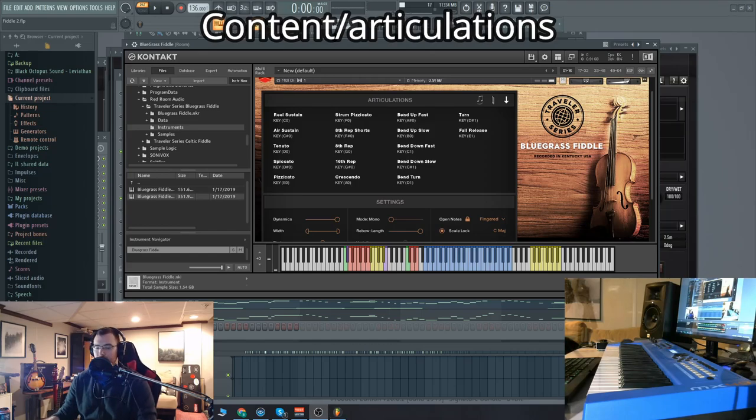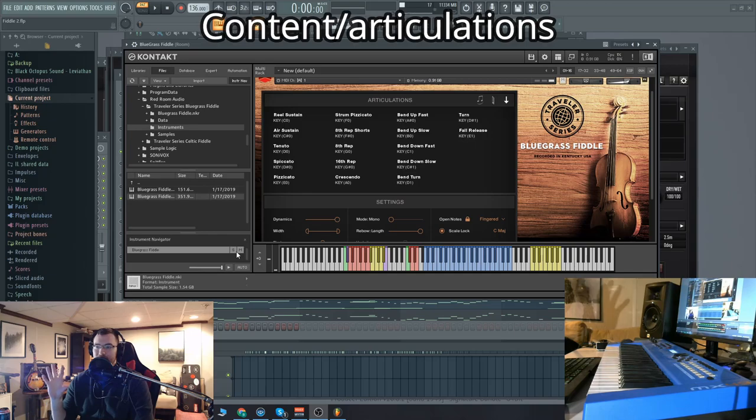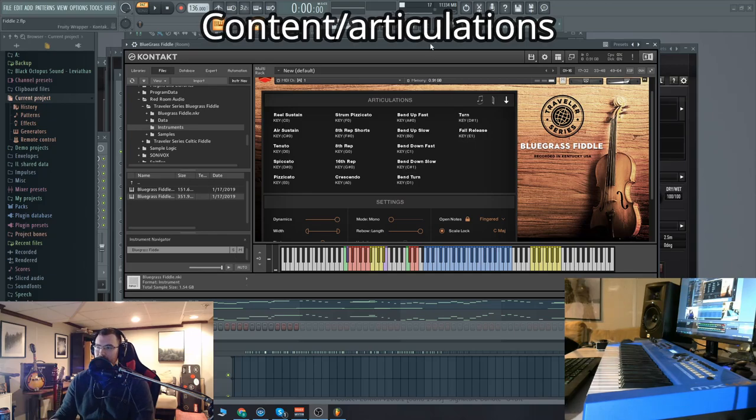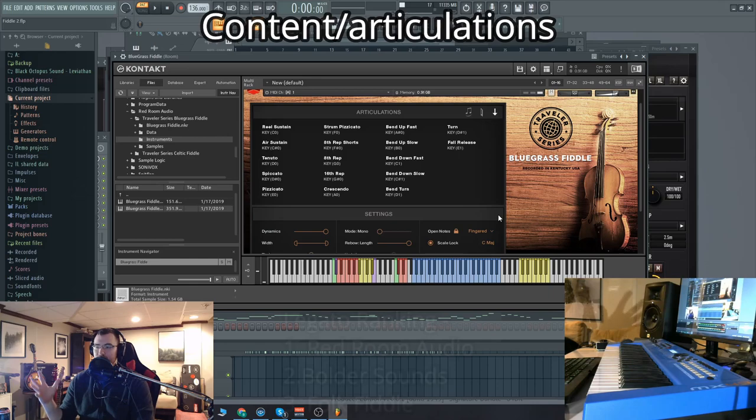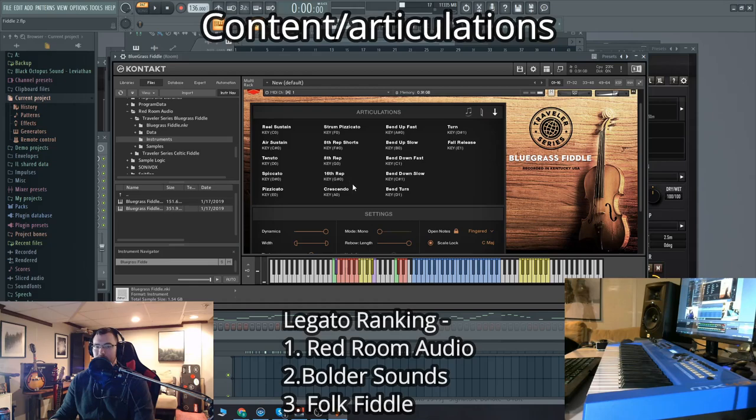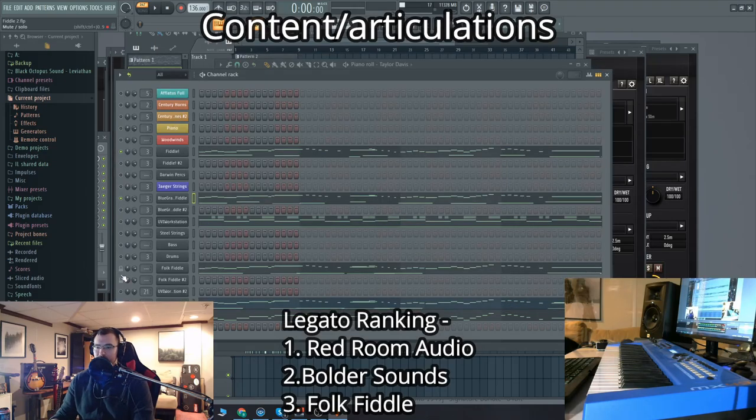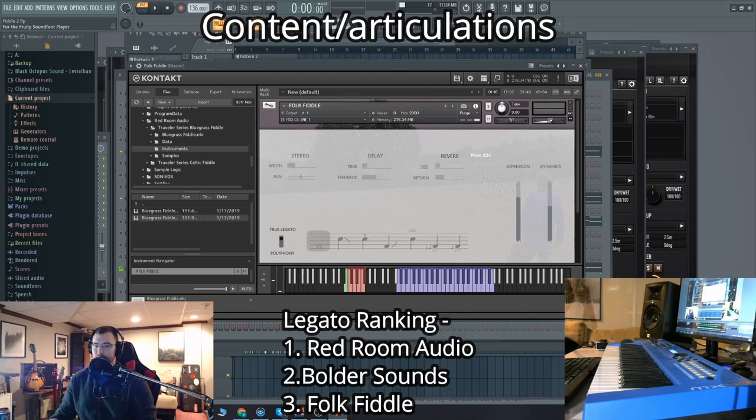Let's check out the legato on the Red Room Audio Bluegrass Fiddle. Now, my personal opinion, I think this legato and the legato transitions are a lot better in this bluegrass fiddle here. So I would rate this the best legato out of the fiddle libraries that we have here. It's also the most extensive amount of articulations.